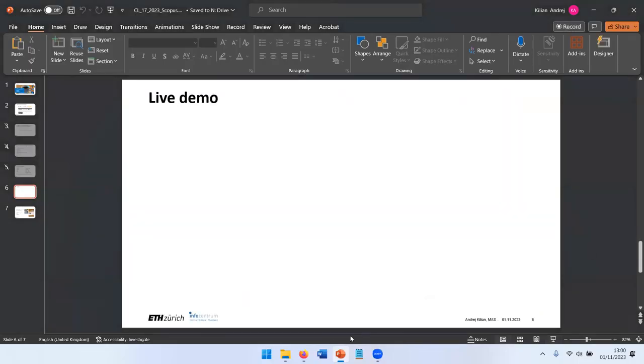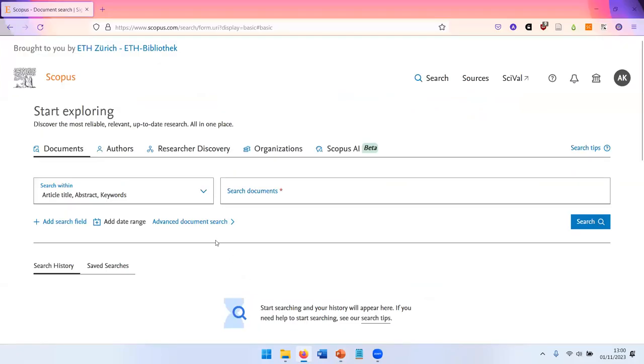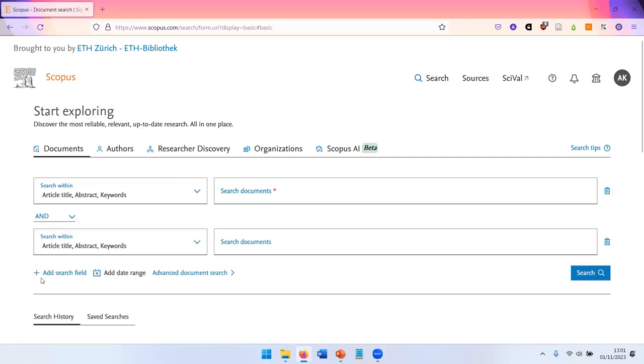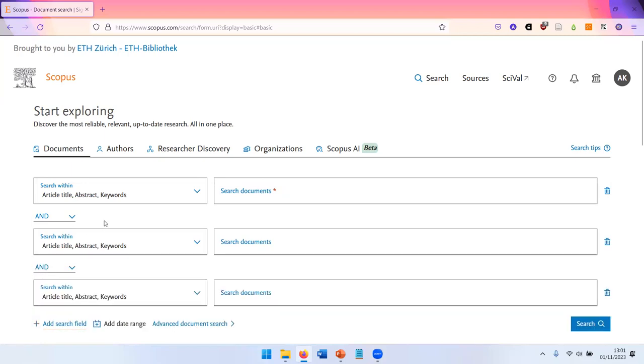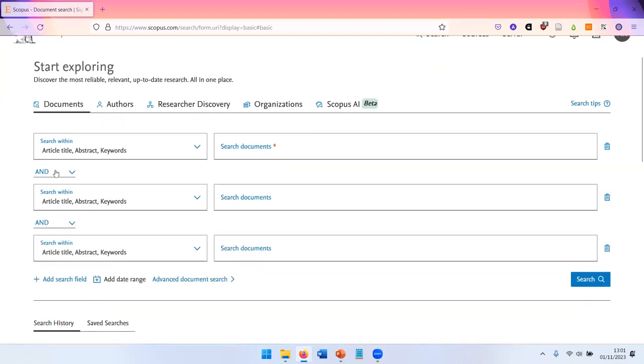I will show you the database in a live demo. When you use Scopus it looks like this. You have a search field. You can add as many search fields as you want and connect them by boolean operators and, or, and not.